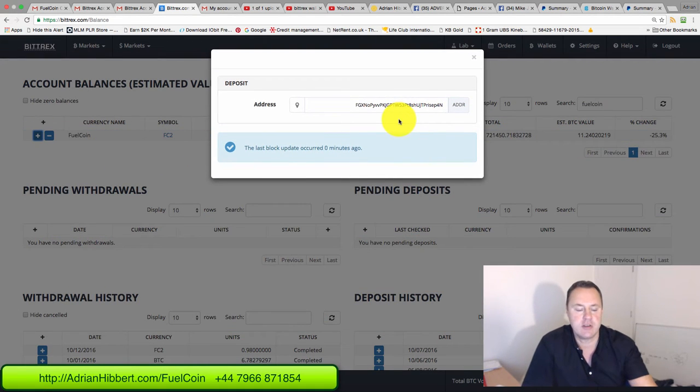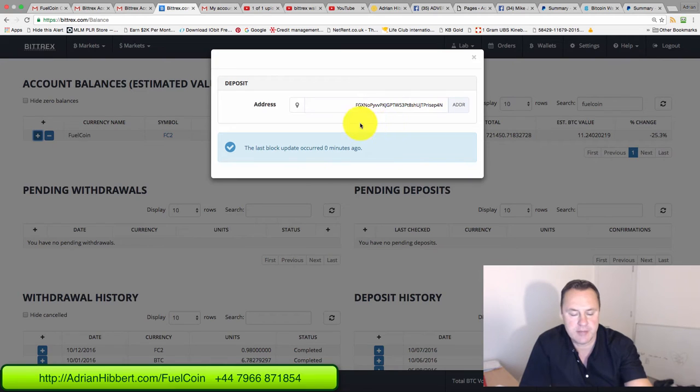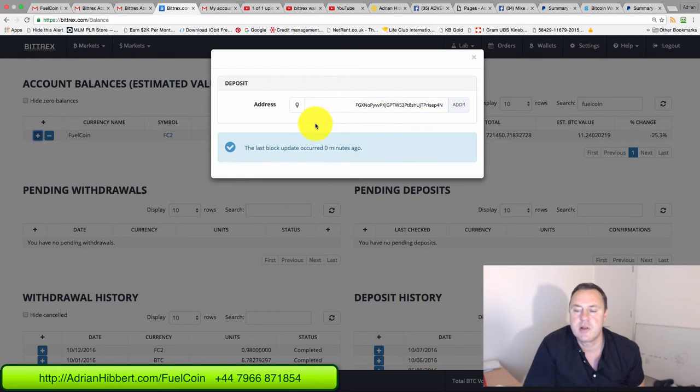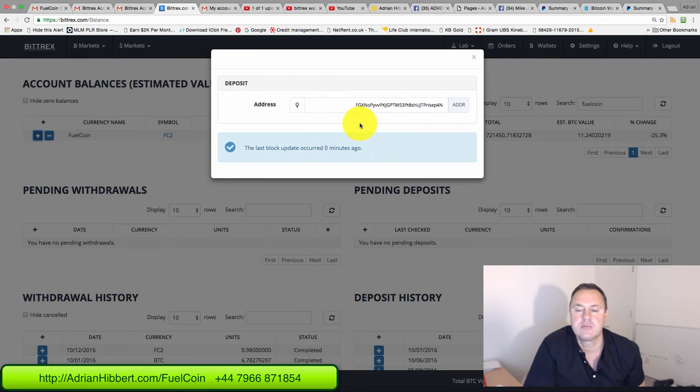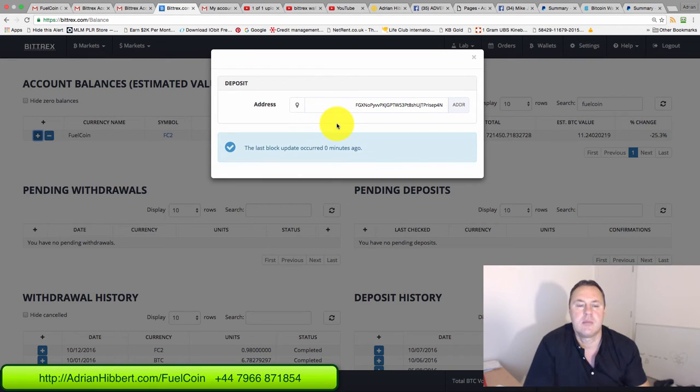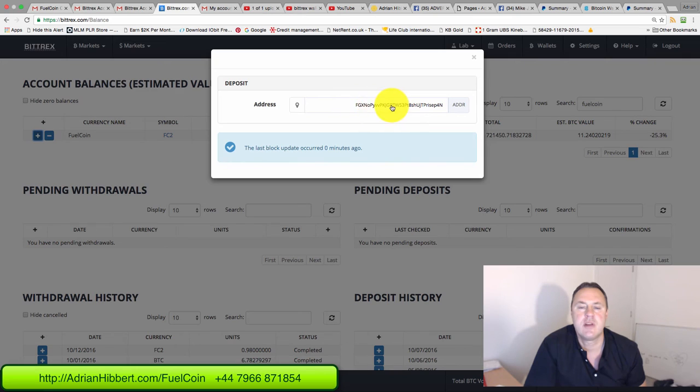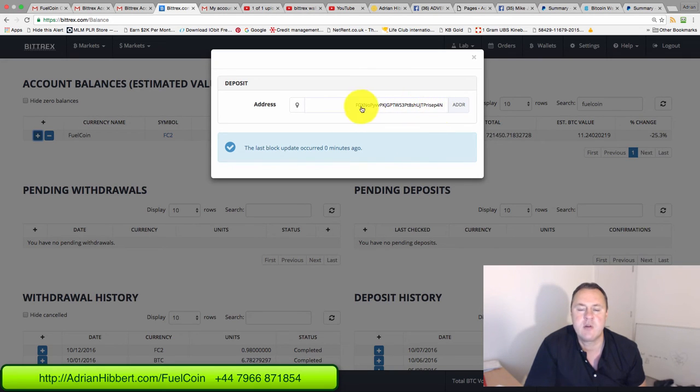That brings up this box. Because I've already created a wallet address, you'll see a big blue button here where my mouse is now that says new address. What you do is just click on that button there, new address, and that would create this massive long generic code. That is your Fuel coin wallet address.